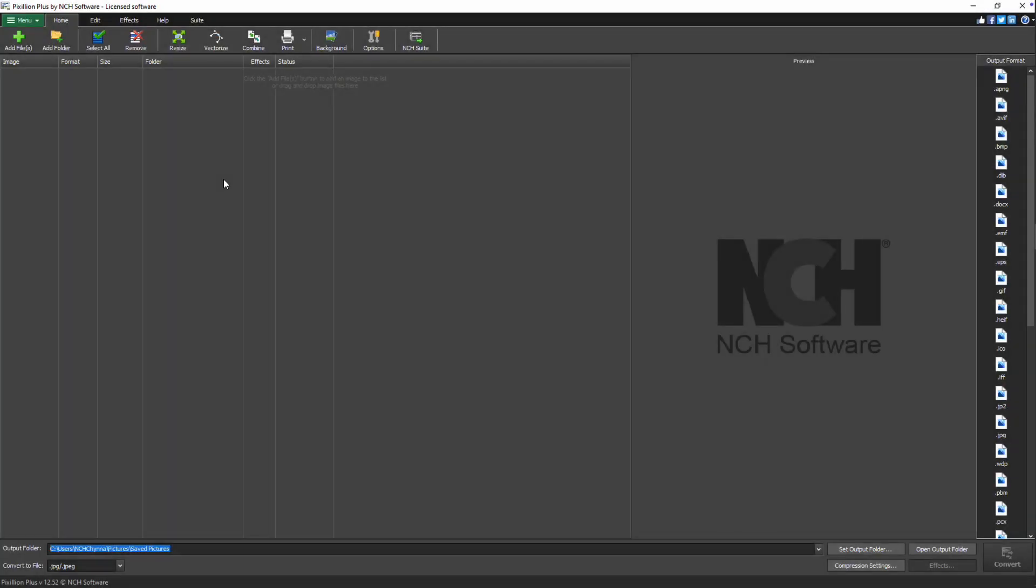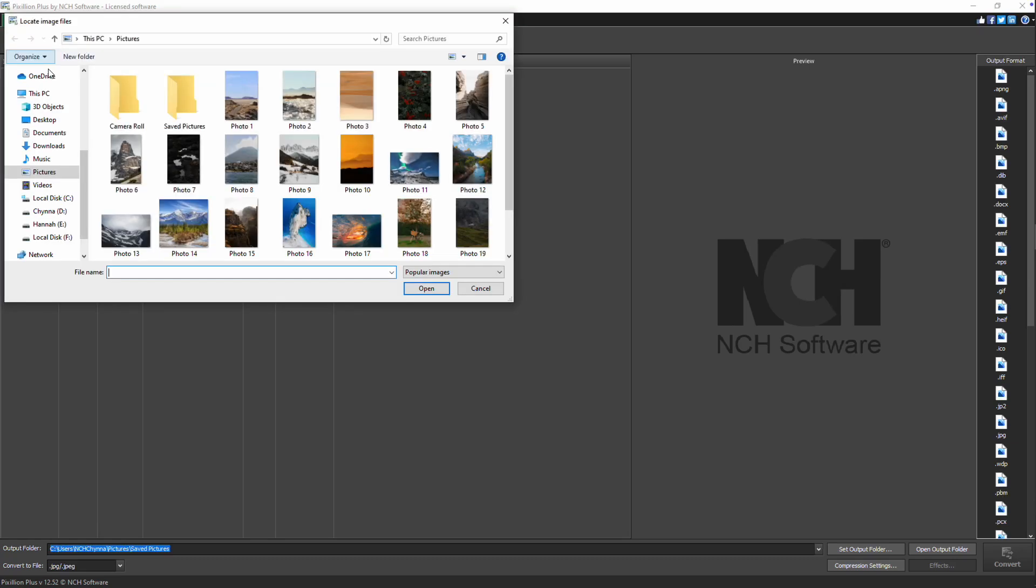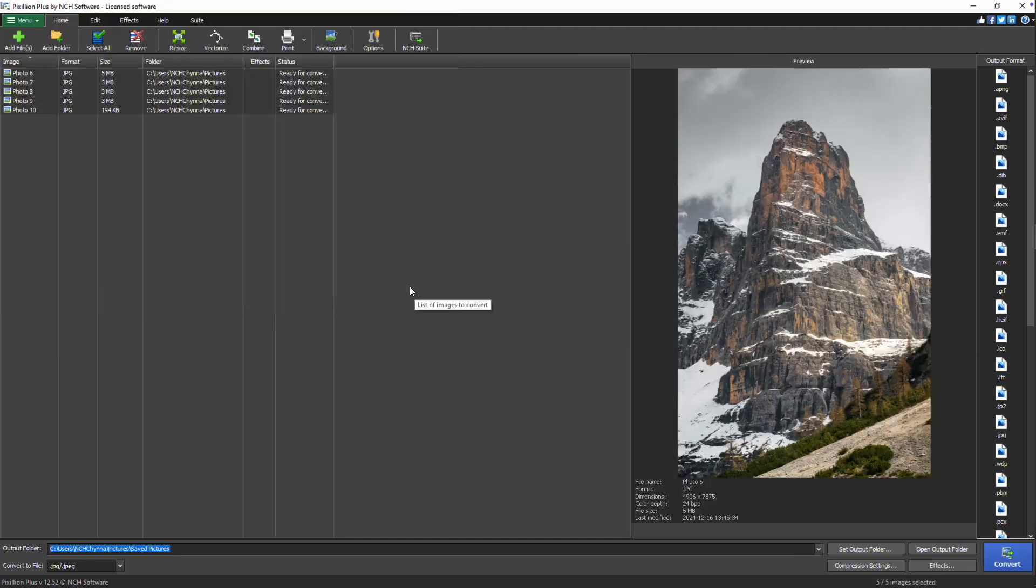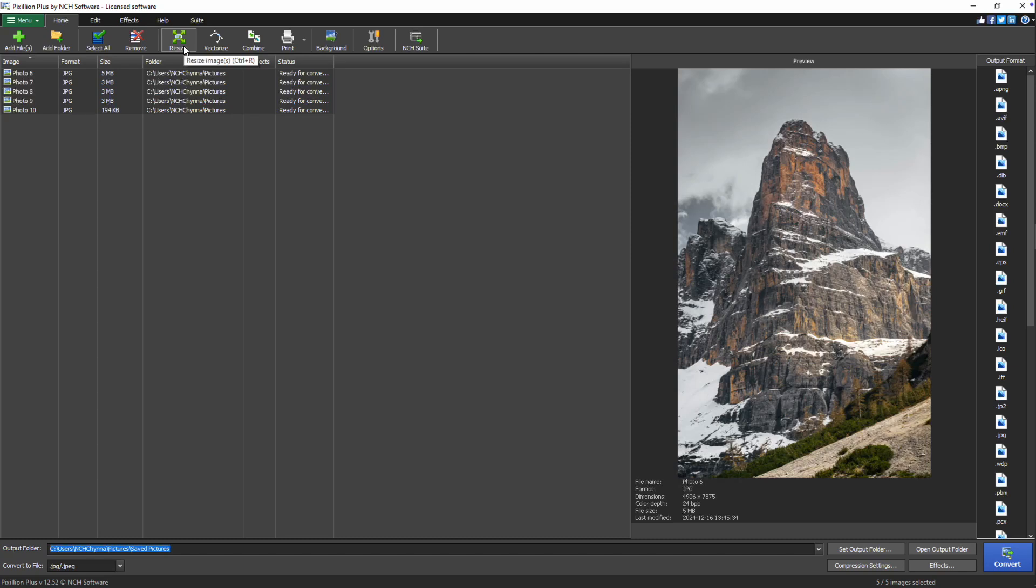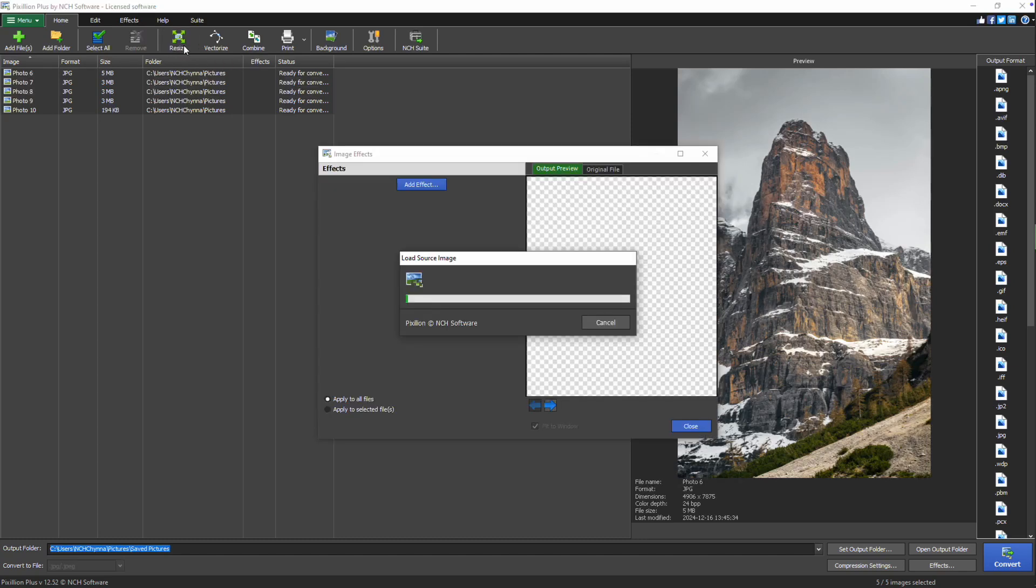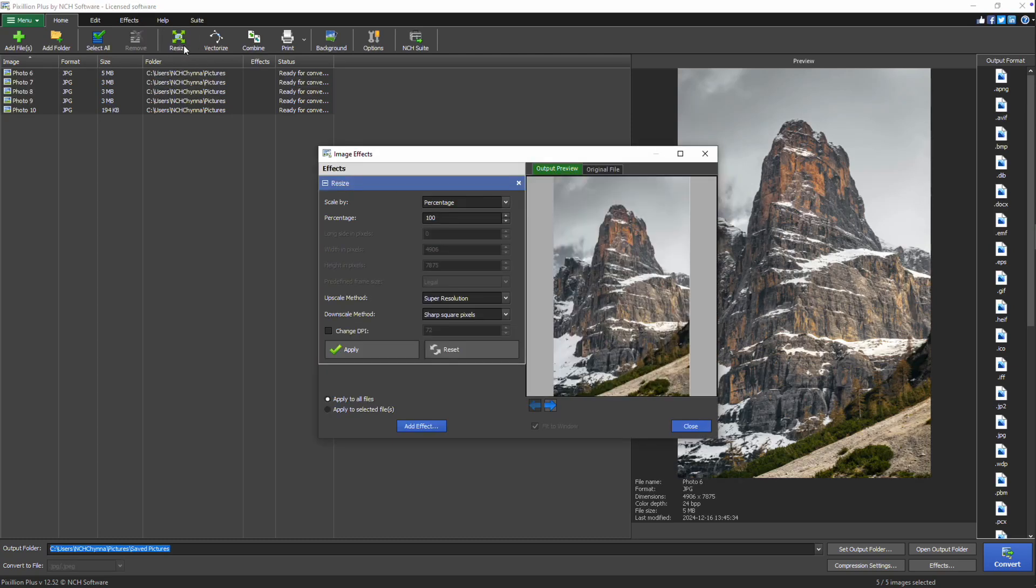To batch resize multiple images, add your files to Pixillion. You can do this by clicking the add files button or by dragging and dropping your image files directly into the program. On the home tab, click the resize button. The image effects dialog will open with the resize effect added.